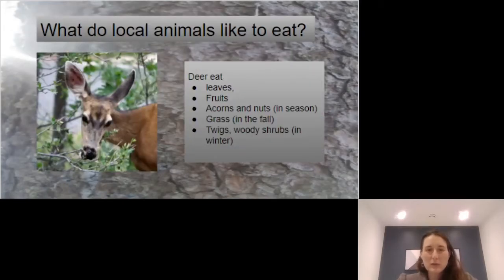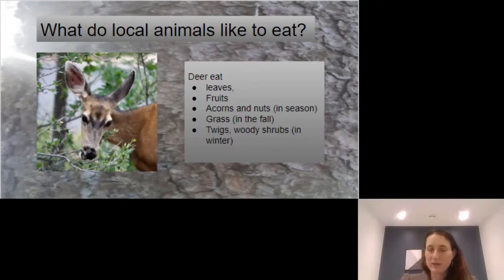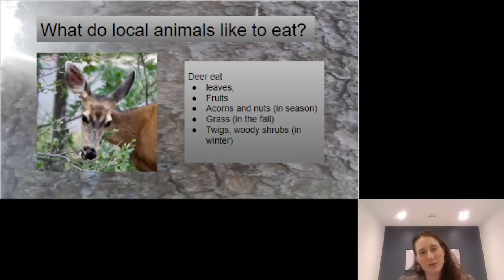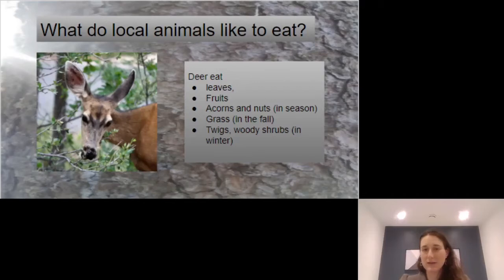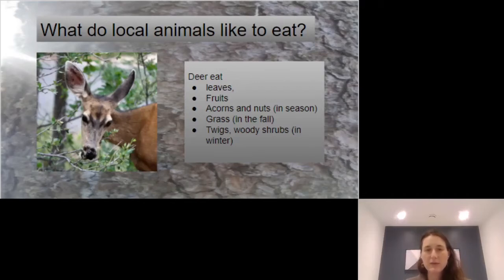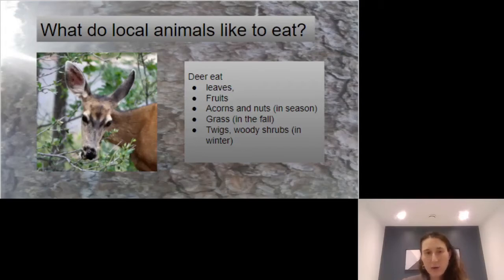What do local animals like to eat? For deer, they like leaves, fruits, acorns and nuts when those are in season, grass in the fall, and twigs and woody shrubs in the winter.